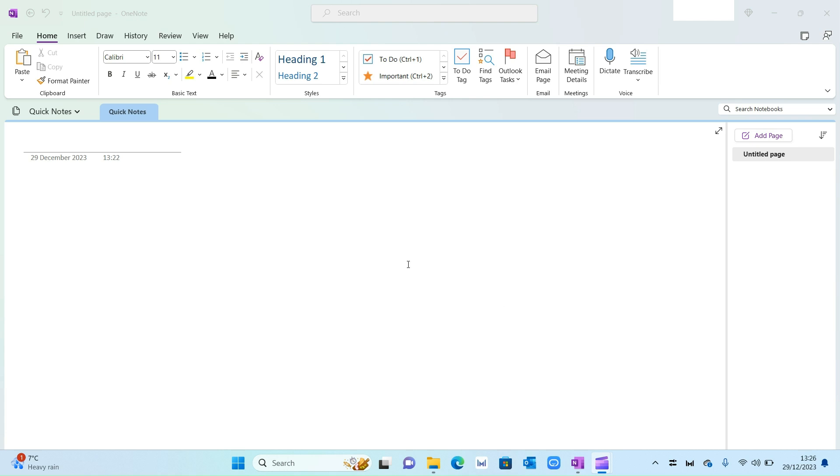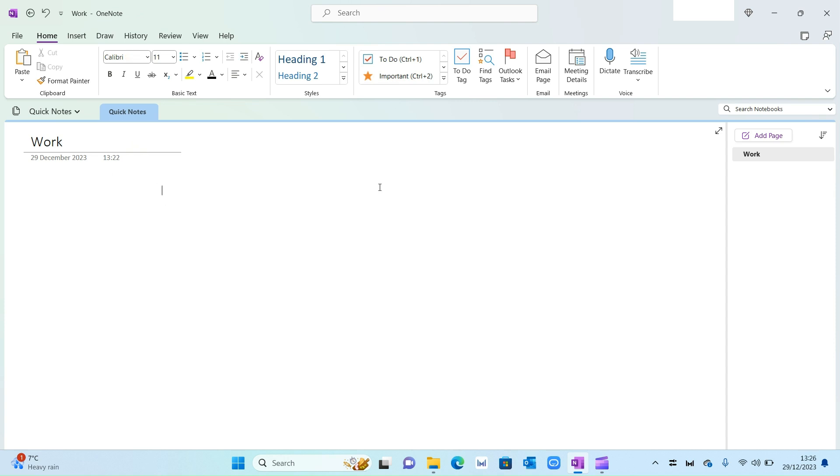I've got OneNote open here. The first thing I want to do is add a first page. I've got my first page open, I'm going to give it a title. I'm going to call it Work, and within Work I want to add further sub-pages to capture different areas of my projects.